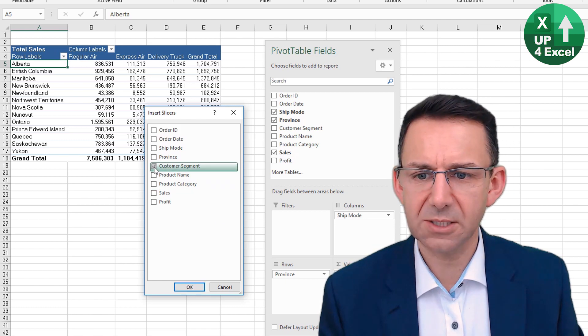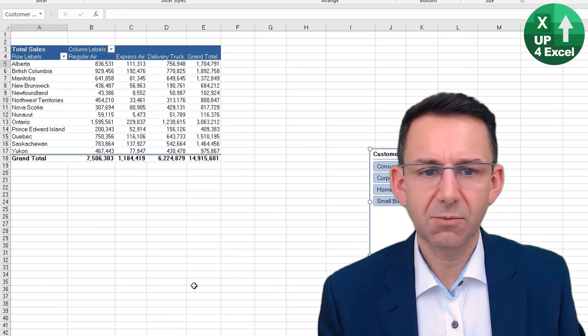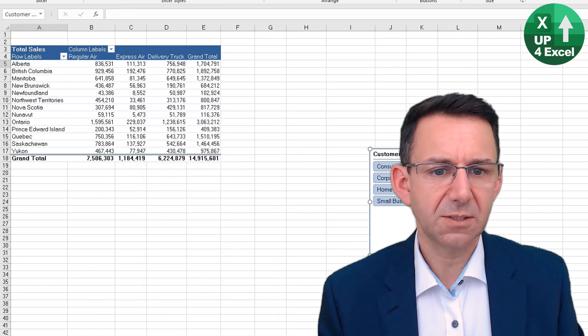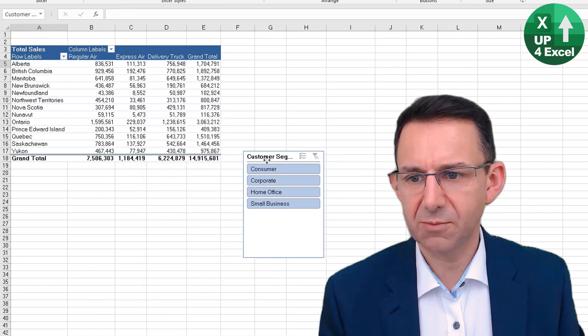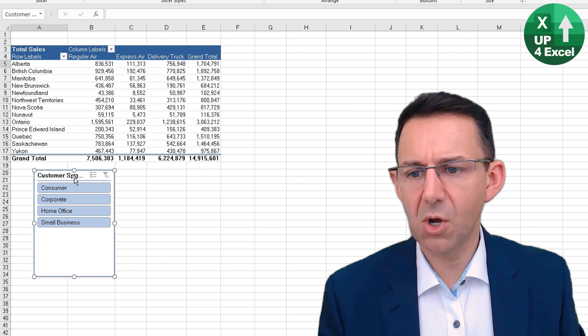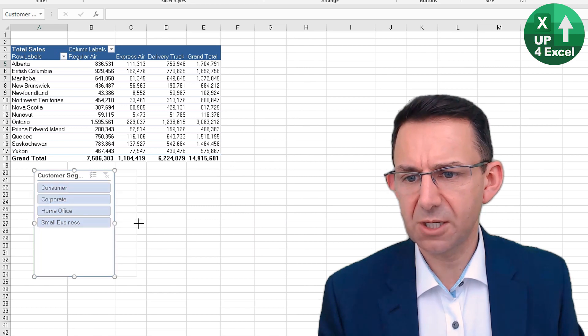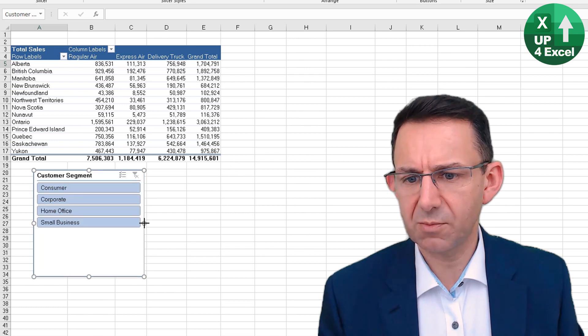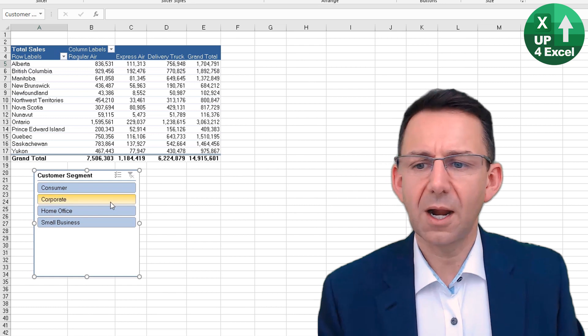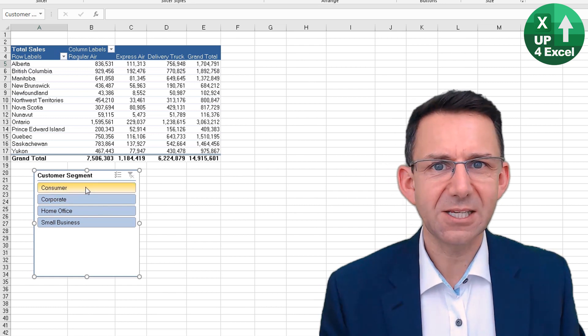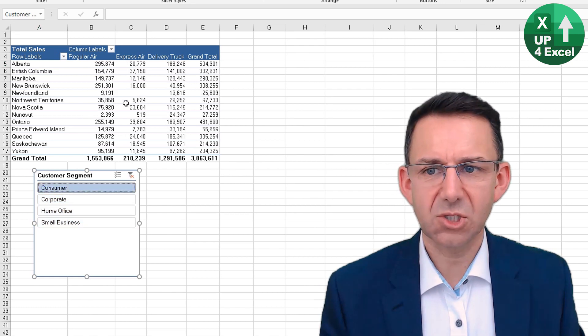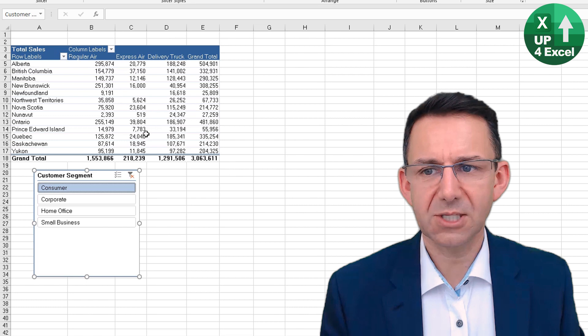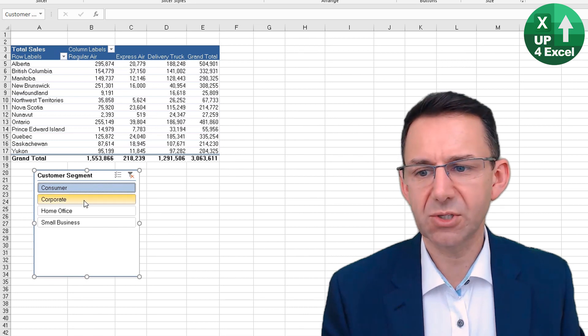What that does—I'll just move that over here somewhere—gives us a box which we can incidentally resize, so you might want to make it like that. We can click on any of these and it will instantly show the exact same pivot table for whichever one.